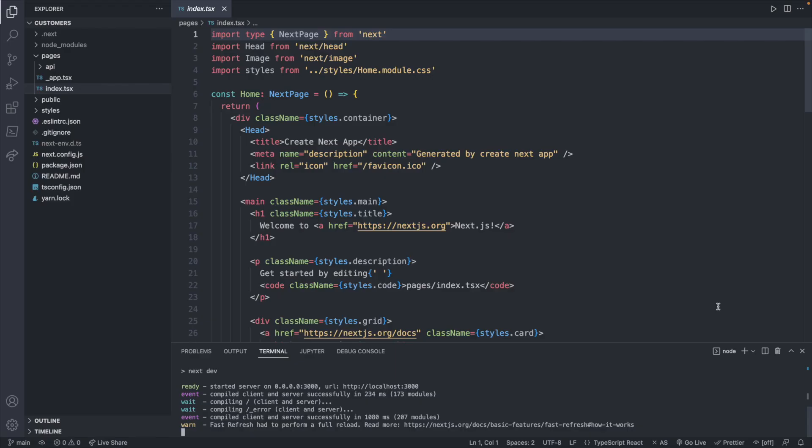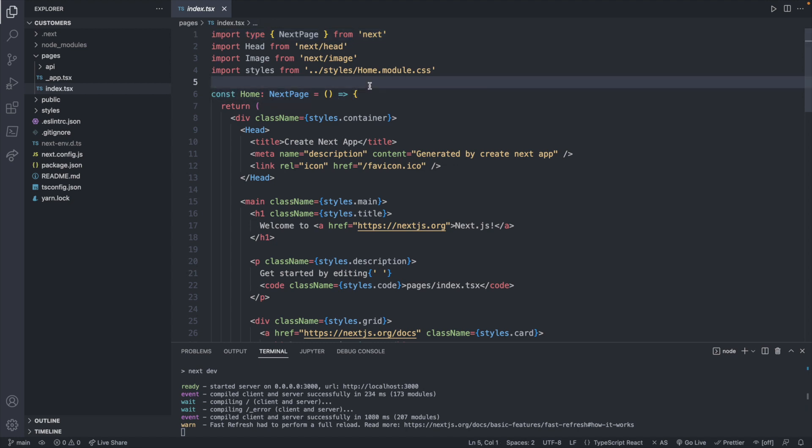Now a few differences in this code from what you might be familiar with from earlier videos. First off is the way the component is defined. This is still a function component. They are just using an arrow function. So for consistency's sake, we will switch over to arrow functions for our Next.js content.